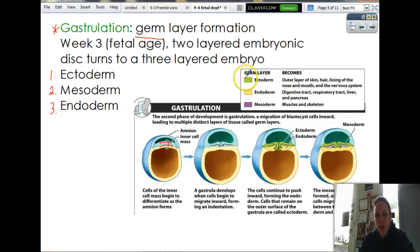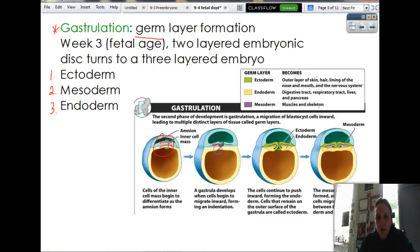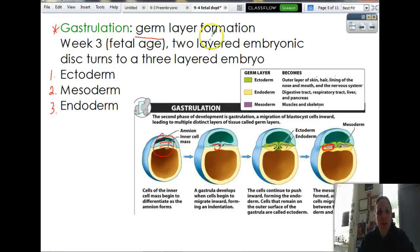The ectoderm produces the outer layer of skin, hair, lining of the nose and mouth, and the nervous system. Endoderm produces your digestive tract, respiratory tract, liver, and pancreas. Mesoderm produces muscles and skeleton. Gastrulation — the germ layer formation — occurs at about week three of fetal age, takes the two-layered embryonic disc, and turns it into a three-layered embryo.